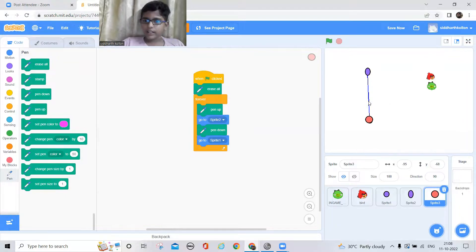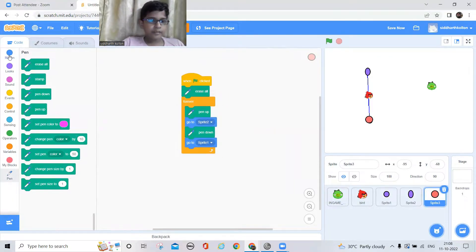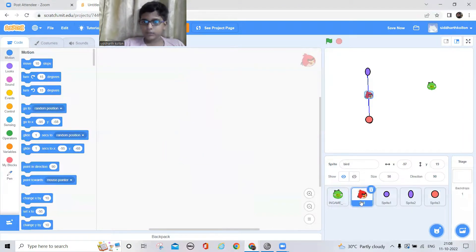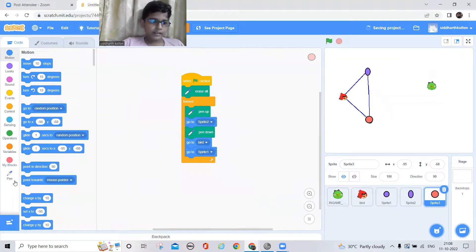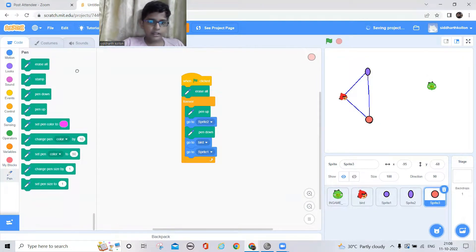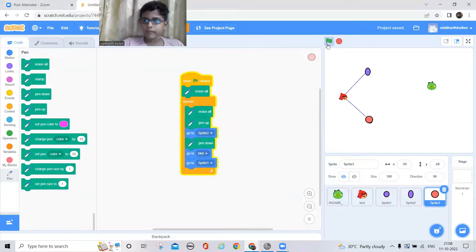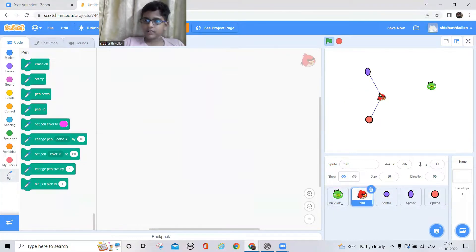Now let me make that line get connected to the bird. I'll add 'go to bird', which is this one. Now the line connects to the bird. I also need to put the 'erase all' block at the top, not at the bottom — so now when I place it here it goes there without making an extra line.